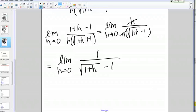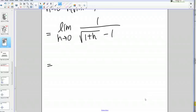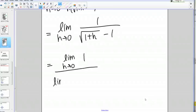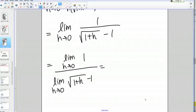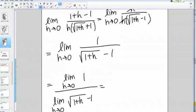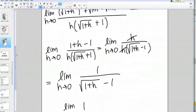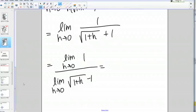Now let's use our limit laws to solve this. I'm going to split up the quotient: the limit as h goes to 0 of 1 on top, and on the bottom the limit as h goes to 0 of the square root of 1 plus h plus 1. Note: I just realized I had a small mistake in my earlier work — on the denominator this should be a plus, not a minus. Go back and fix that in your notes: it's plus here and plus here.